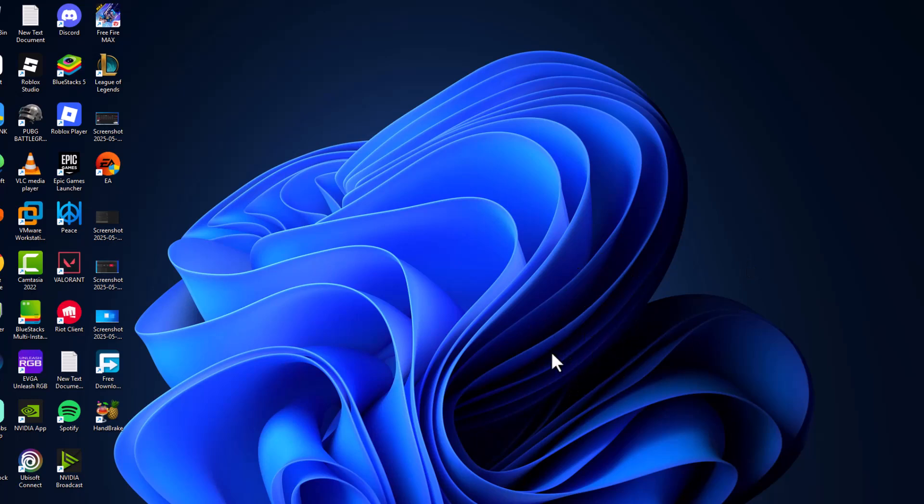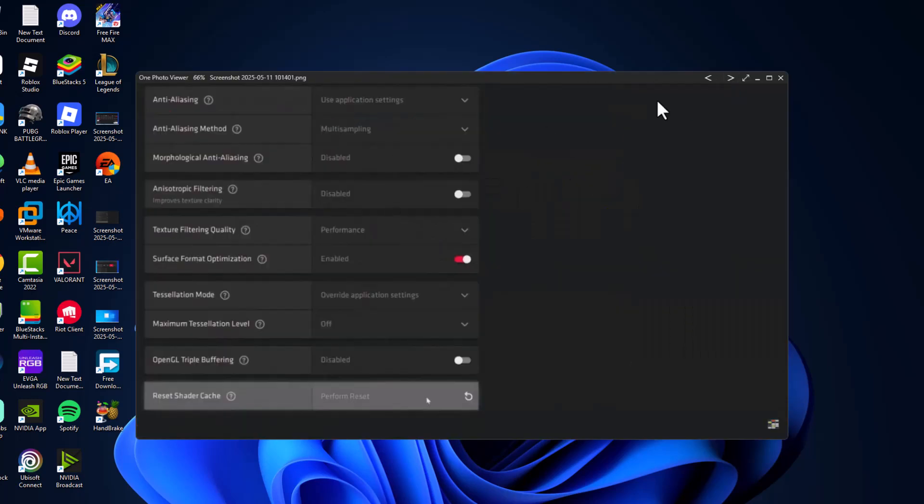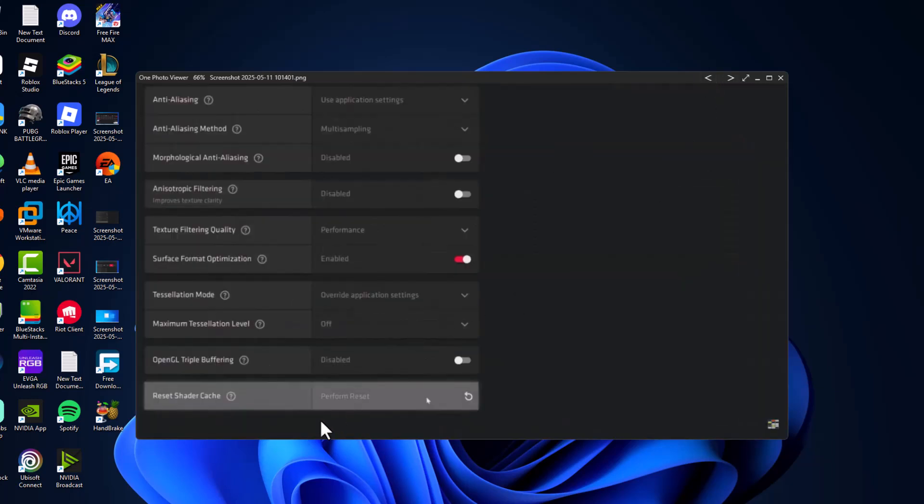If not, Method 2: You need to clear shader cache. To do this, open AMD Radeon software, then go to Settings and Graphics settings. Scroll down and you can see Reset shader cache. Click Perform reset, and after the reset is done, check if the problem is solved or not.